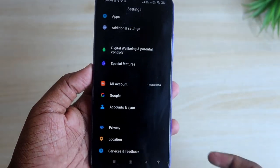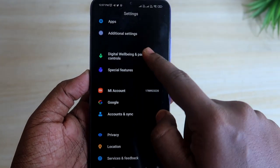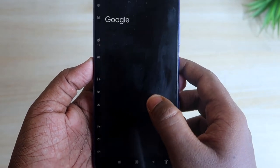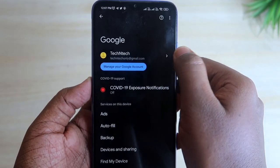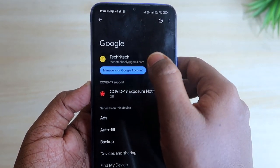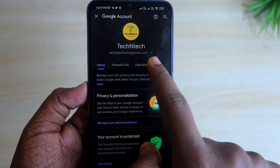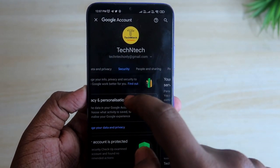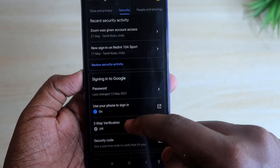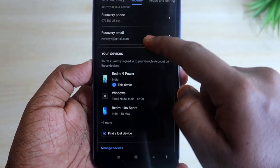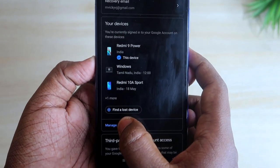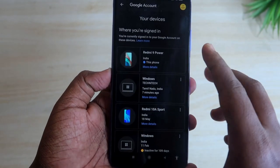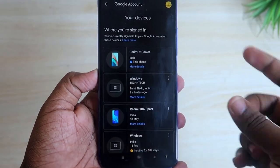If you have your Android smartphone signed in with the same Google account, go to Settings, then tap Google, select the email you are using, and tap Manage Your Google Account. Under the tab section, tap the Security option. Scroll down and you will see the Your Devices option.